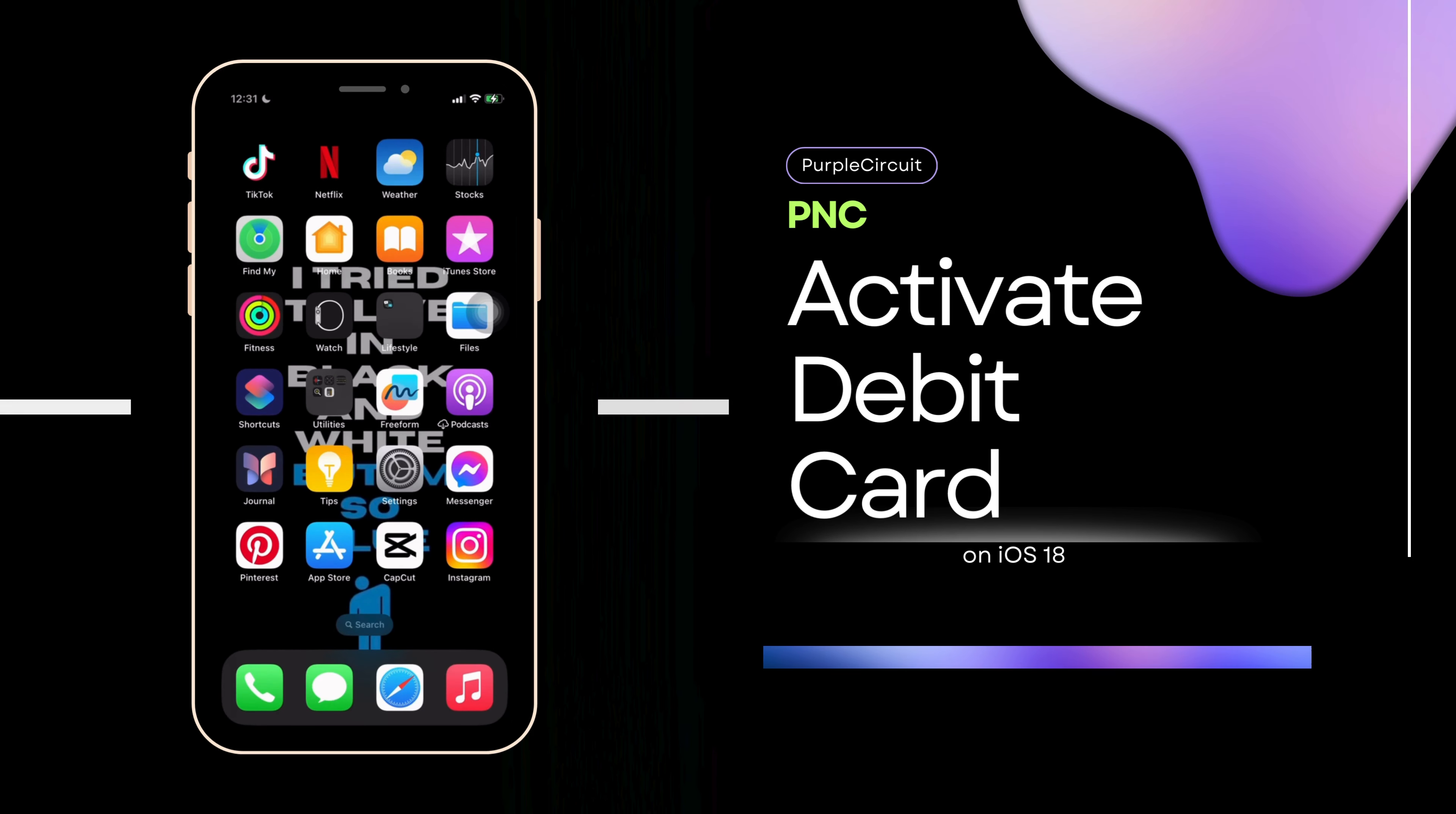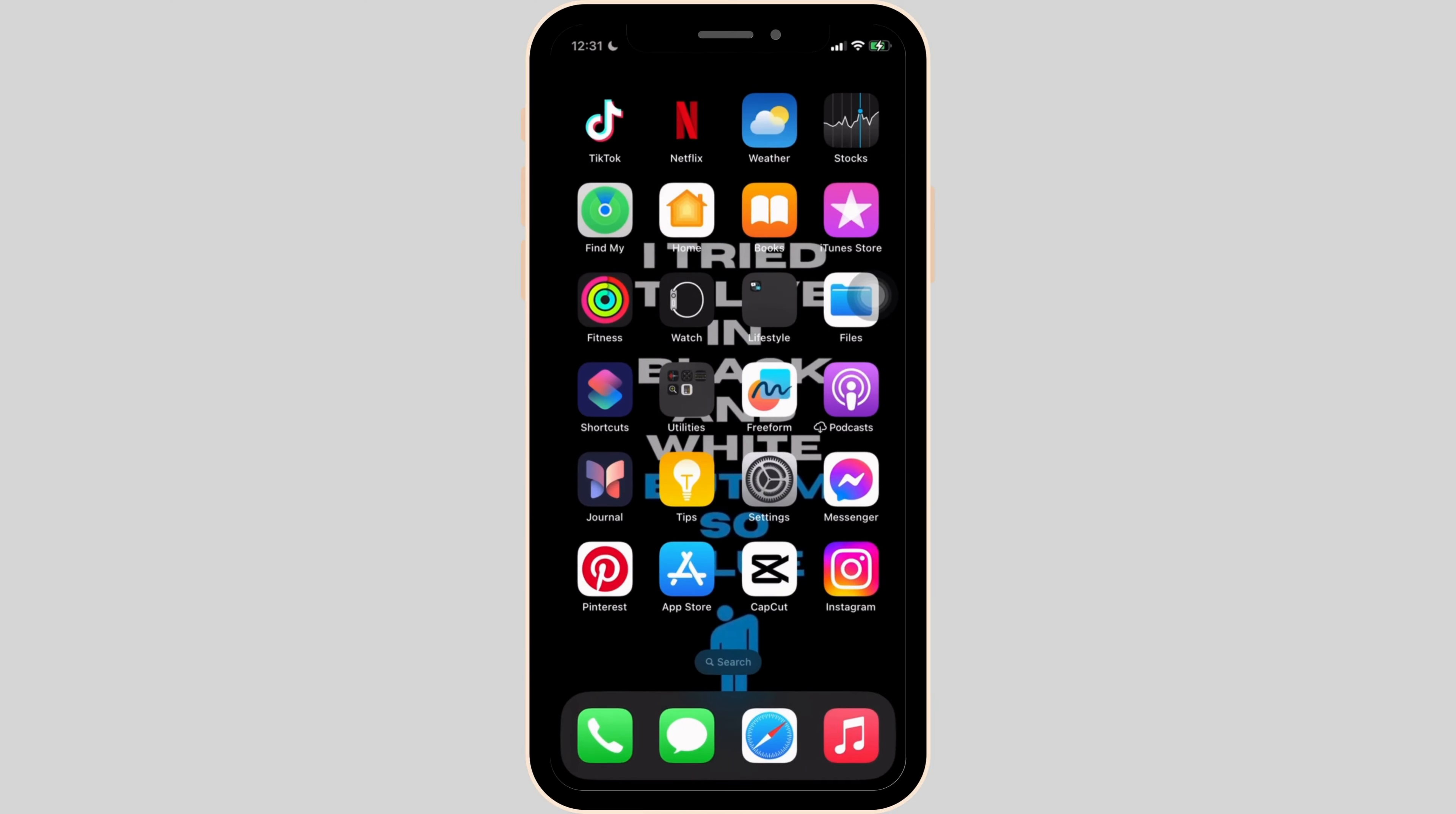How to Activate PNC Debit Card. The very first thing you want to do is head over to any web browser, or move into Safari if you are on your iOS device. Let me head over to Safari for now.